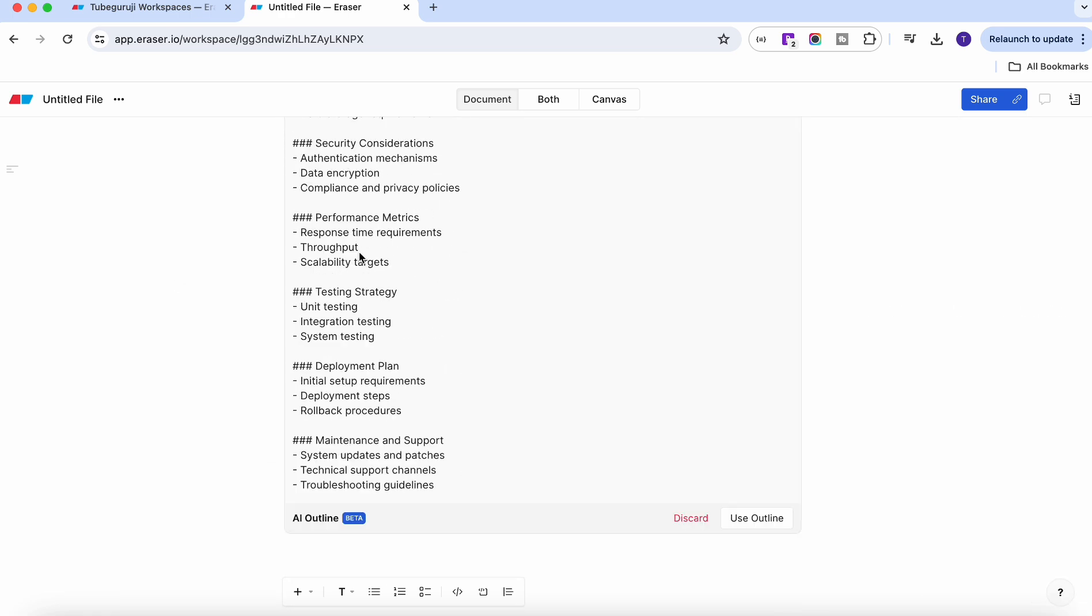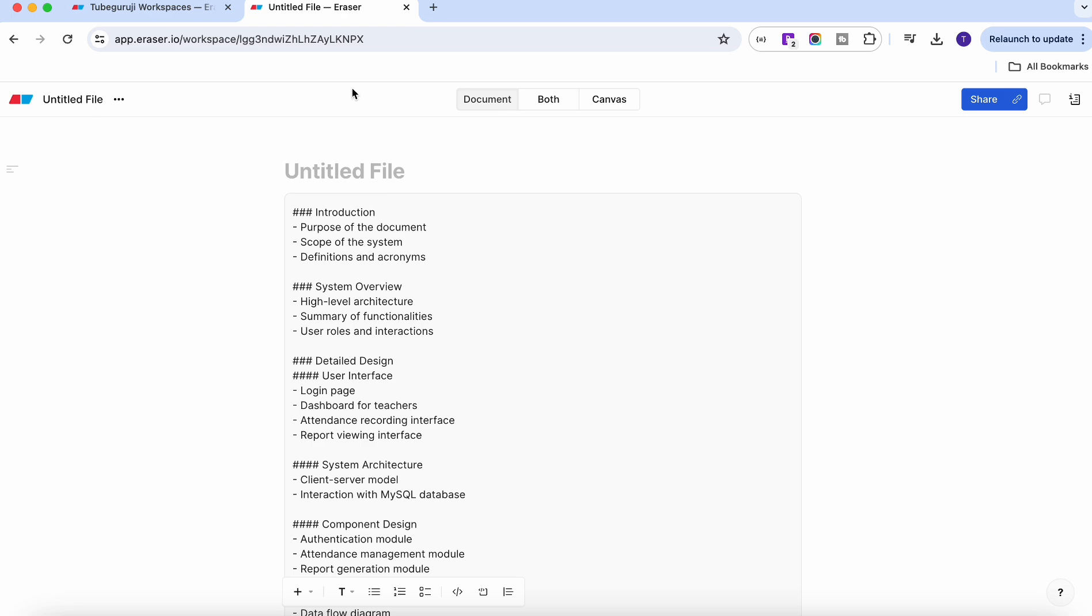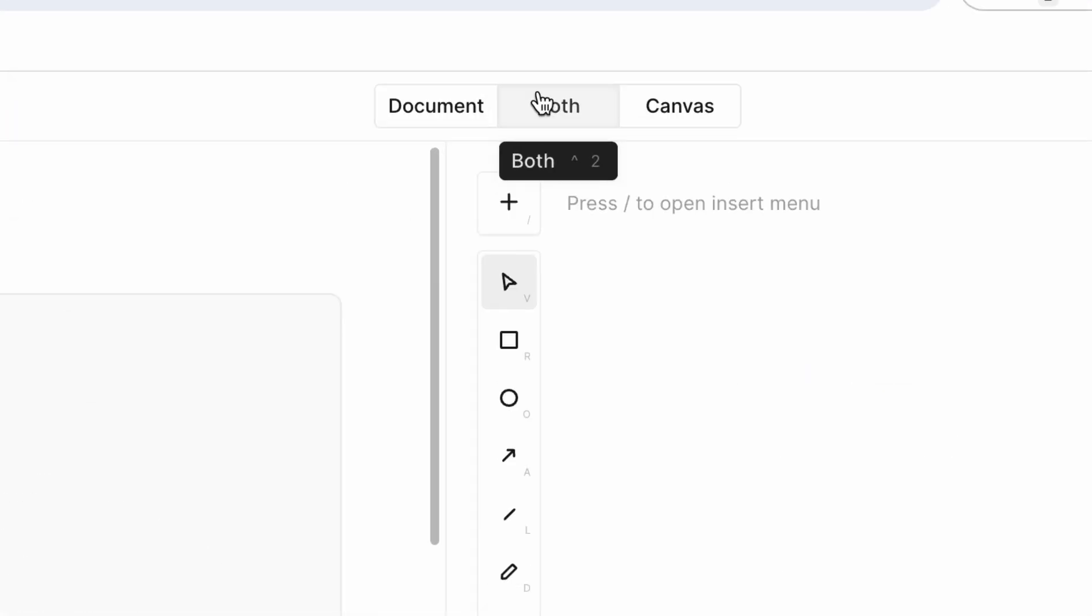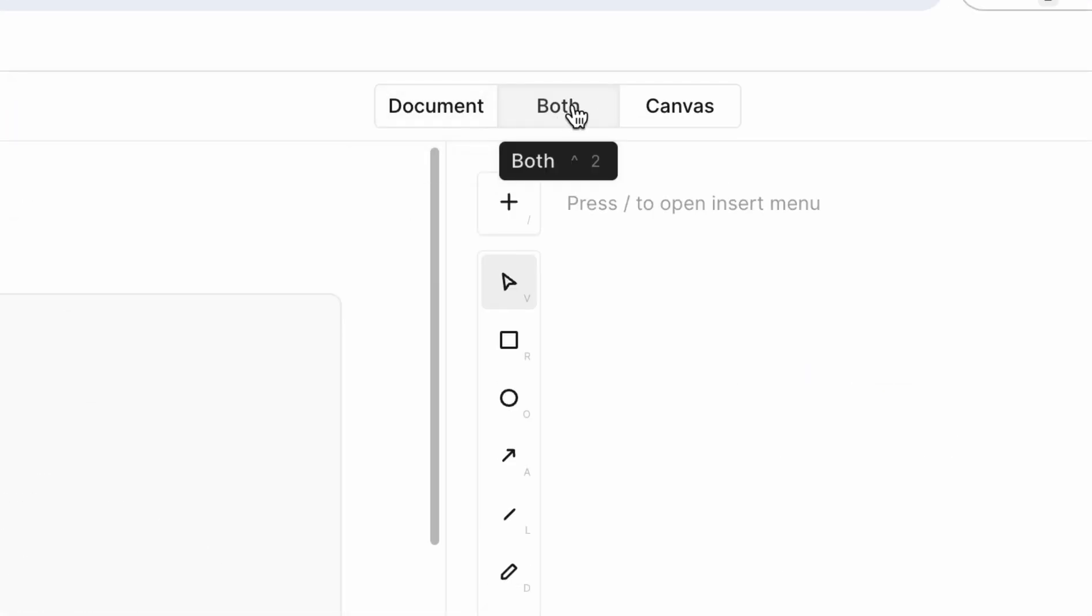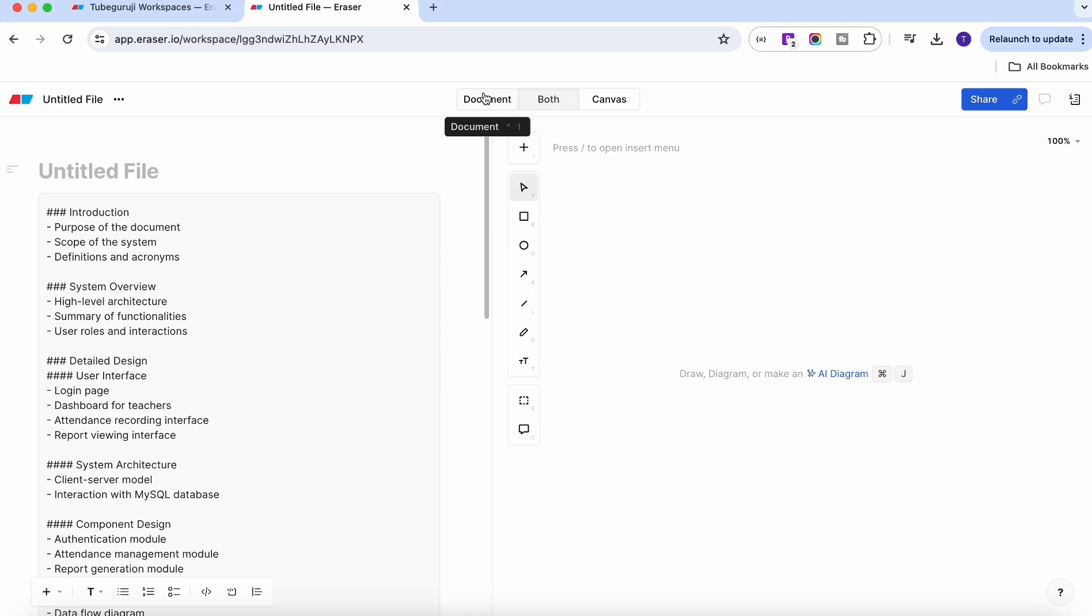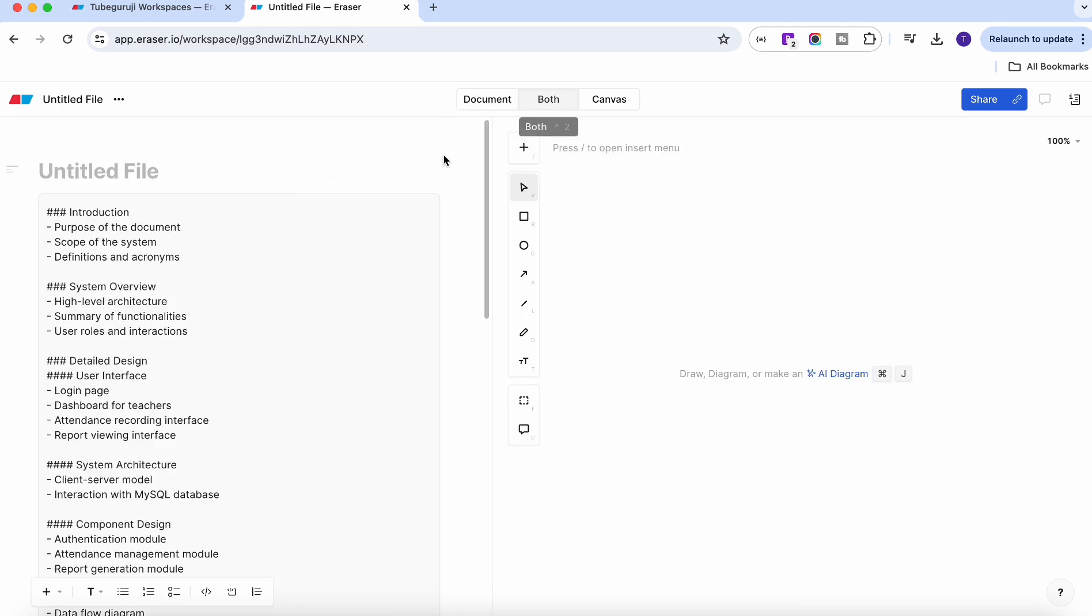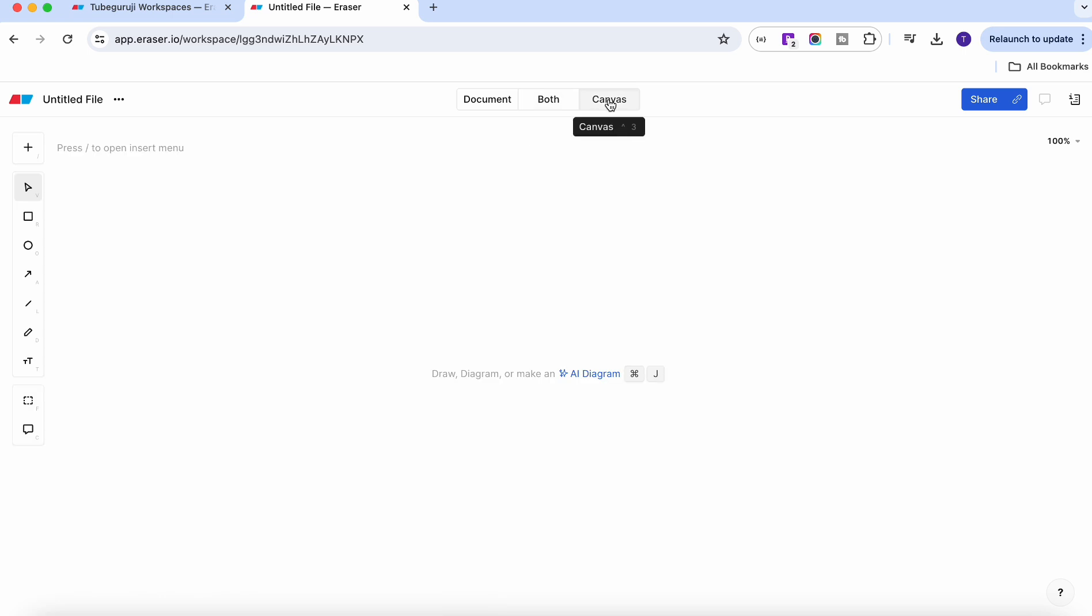You have options over here, you can change between this layout. You want document, you can just select document. If you want both canvas and document you can select, or you can select canvas.